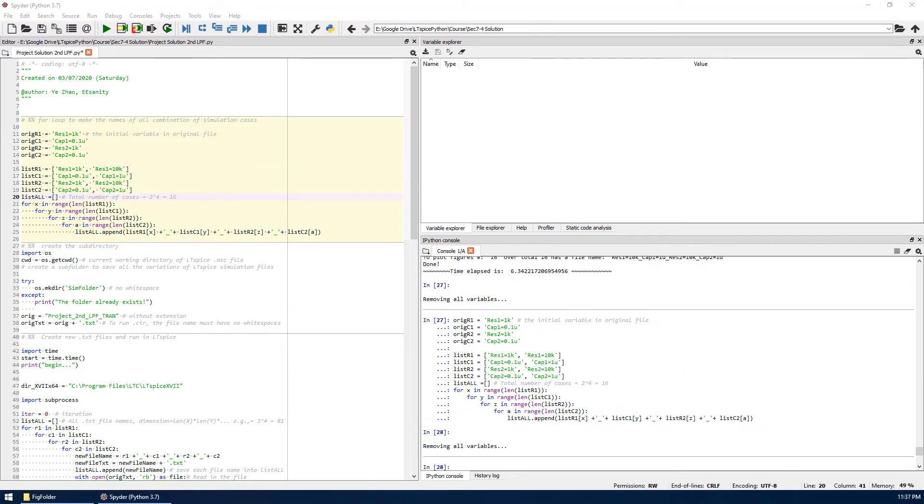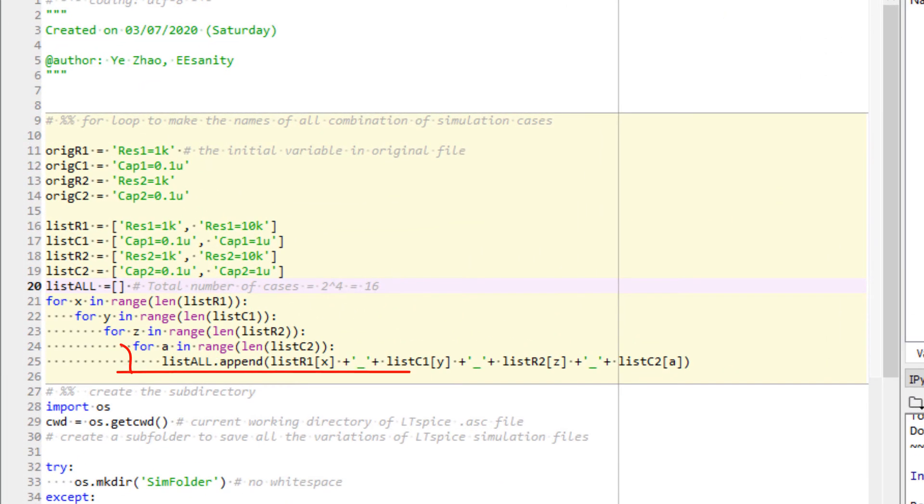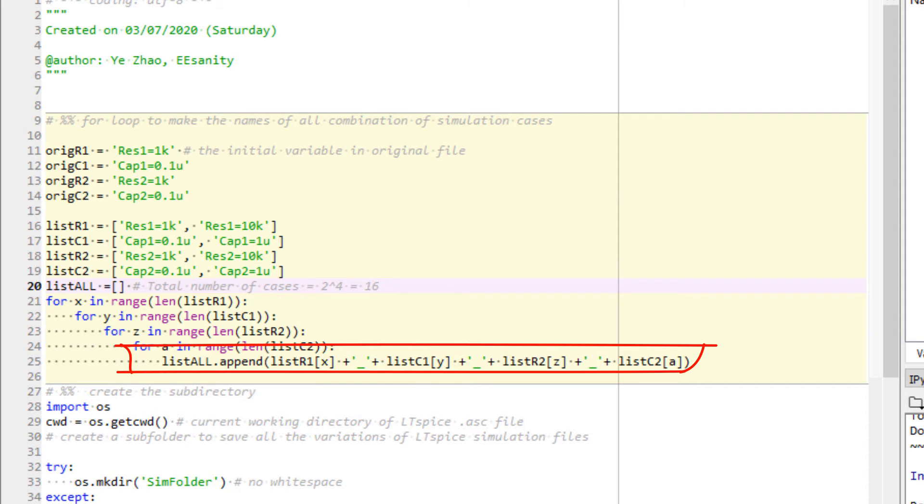The first cell is to create a list of all file names. Each file has four RC parameters: R1, C1, R2, and C2. The name convention is R1, C1, R2, C2. The name is informative and self-explanatory.